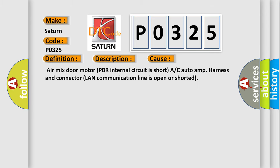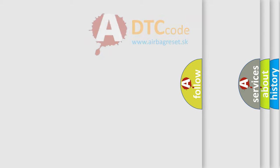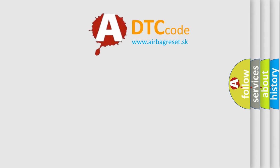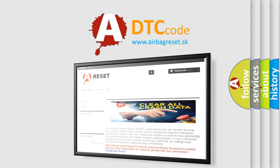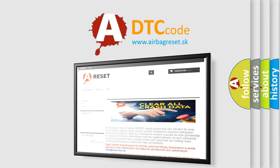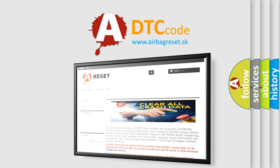The airbag reset website aims to provide information in 52 languages. Thank you for your attention and stay tuned for the next video.